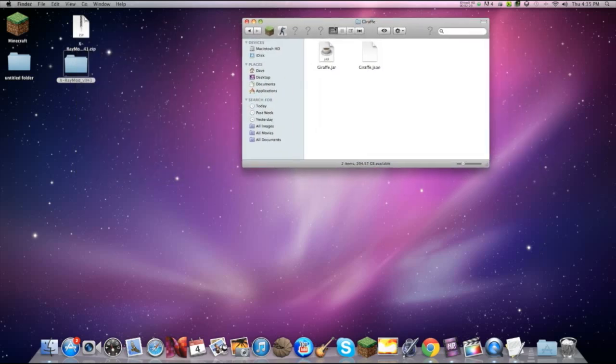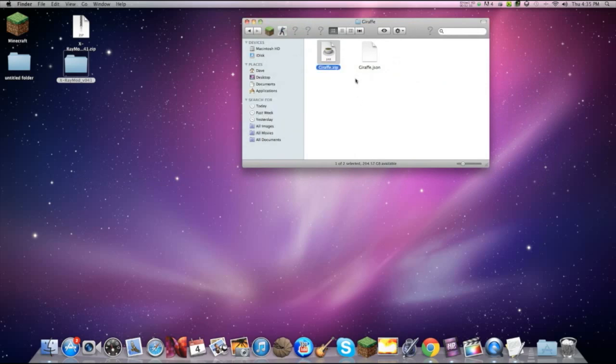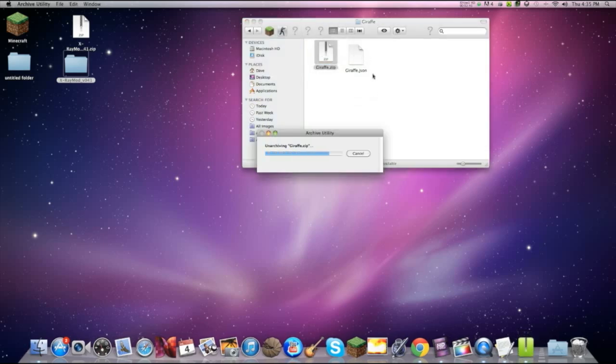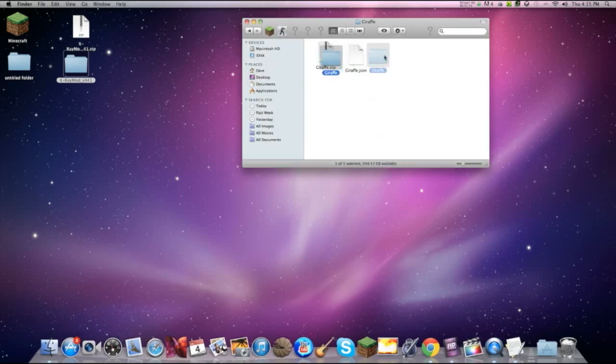Now what you want to do is rename this to giraffe dot zip. After that, you want to unzip this and you will get a folder named giraffe. Delete the dot zip folder.